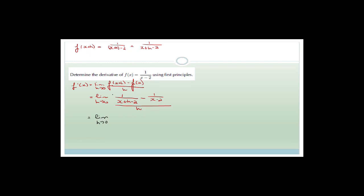What I'm going to do is write this all as one big fraction: 1/(x+h-2) minus 1/(x-2), all divided by h. Do you agree that it looks a little bit easier? Now I can actually understand what is going on, because what I need to do is get a common denominator.